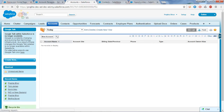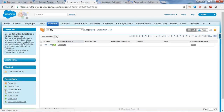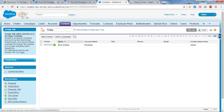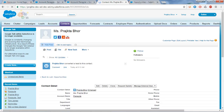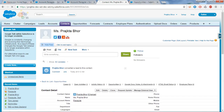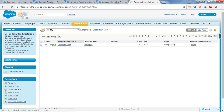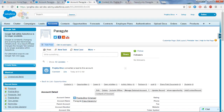After refreshing, you can see the respective fields from the lead are created. The account name is Paragyte. Opening the contact, you can see the first name and last name from the lead have been transferred into the contact fields. The opportunity has also been created.